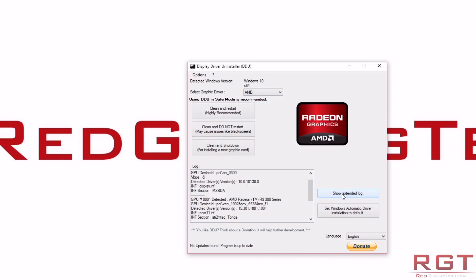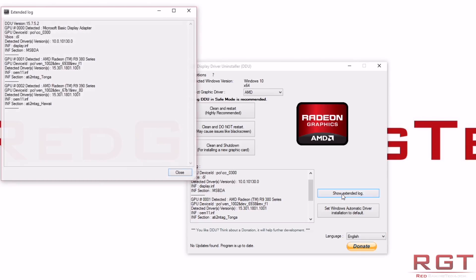It's also quite important to click on show extended log. Now, I use this tool quite a bit because we tend to be switching graphics cards consistently, and so it's quite handy to do this.